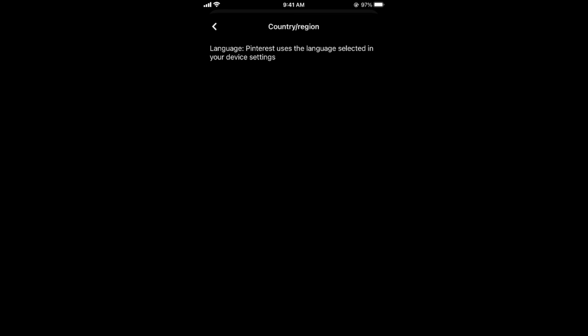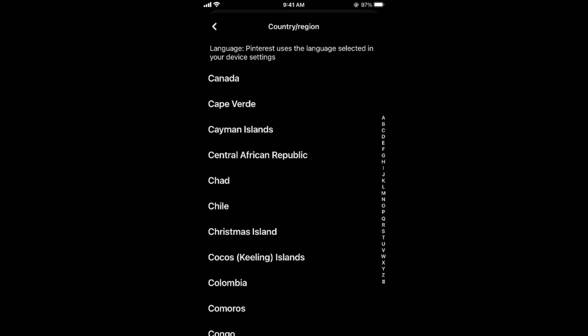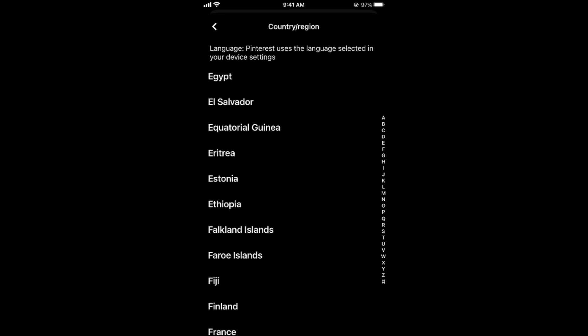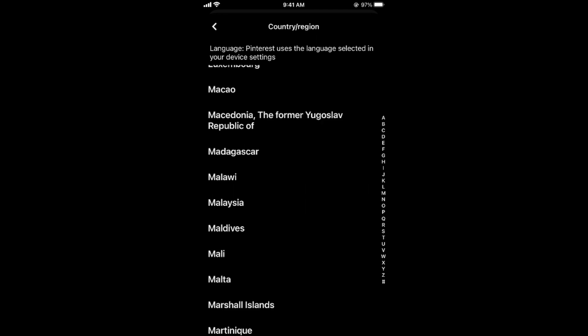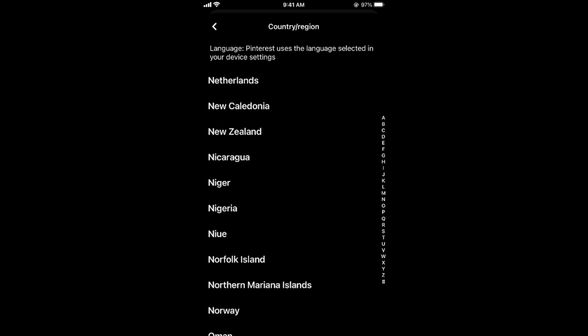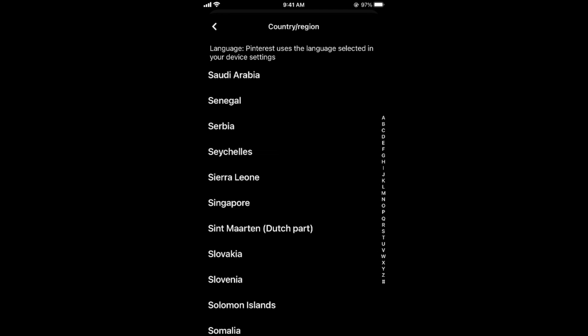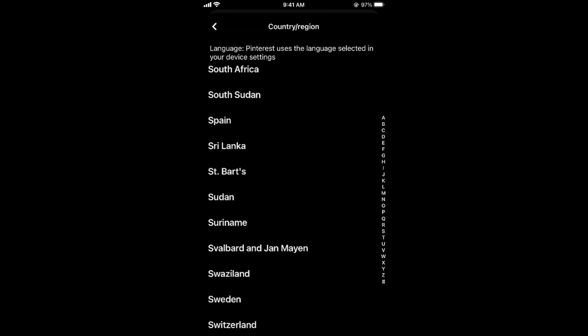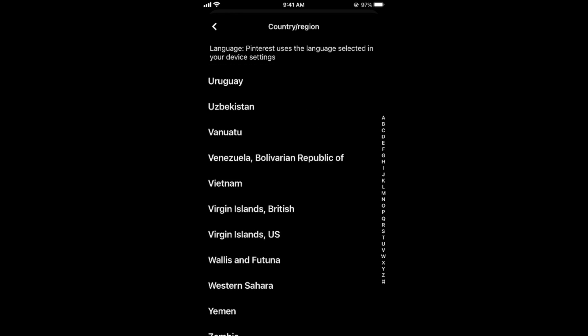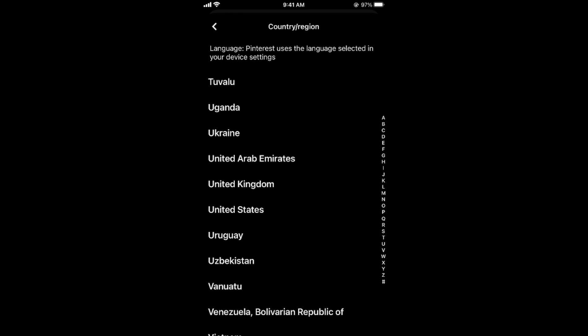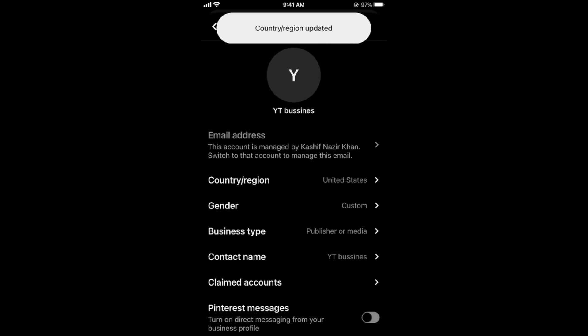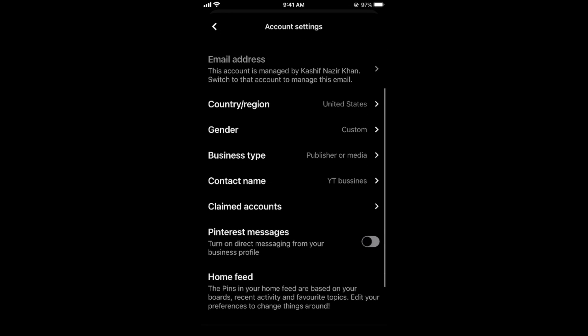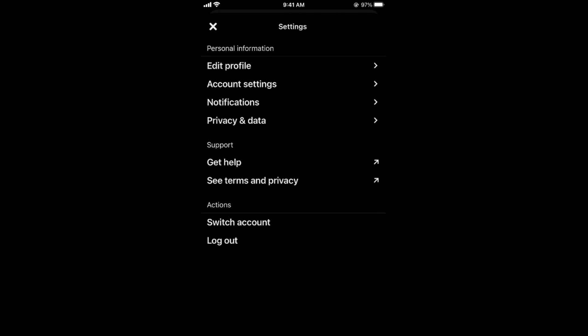For that you need to go to account settings and here you can see country or region, so tap on here. Here you need to select United States. For example I go down to United States, here we go. It says country or region updated, go back. Now once you have done so you can see all the things from here, go back.